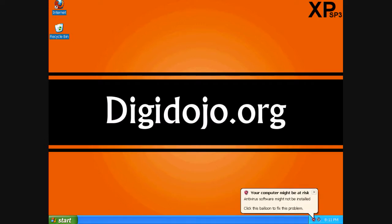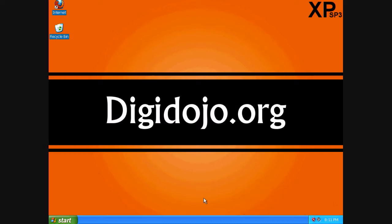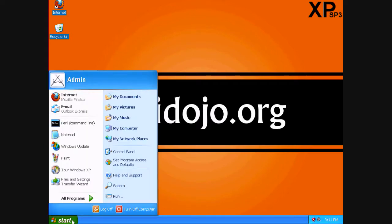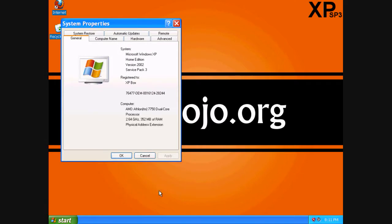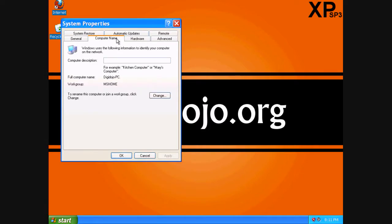Let's go ahead and check to see if our changes took place. Go to Start, hover over My Computer, right-click, go to Properties, and then the Computer Name tab. We can see that it's now renamed DigiDojo-PC.